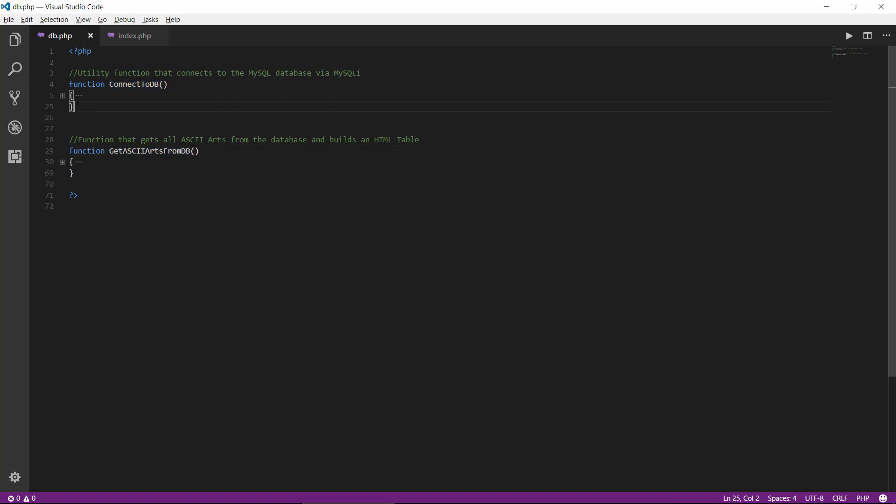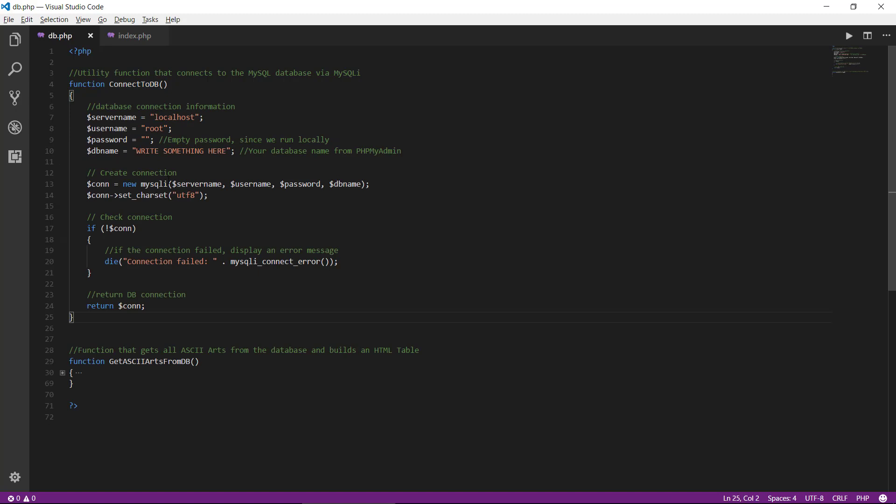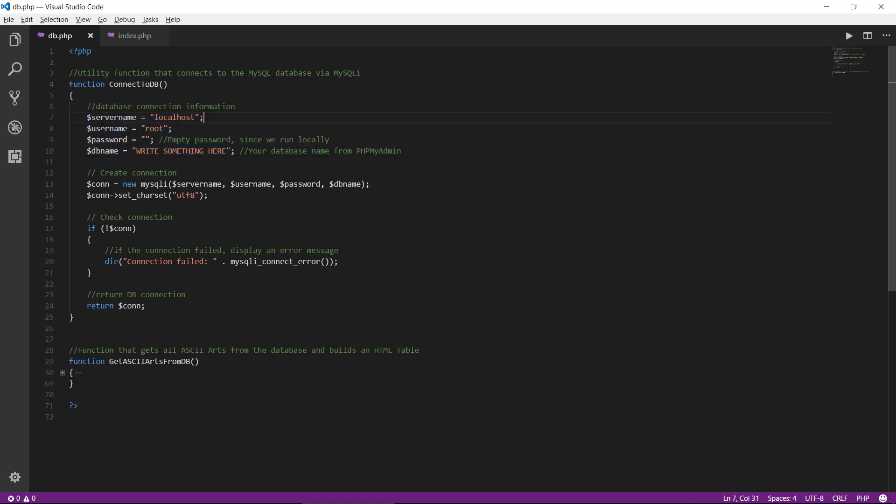If we take this one here first, we can see that this is a function that does what the name says. It connects to the database, and therefore we have some variables used to connect to the database. We have the server name localhost, username which is root.